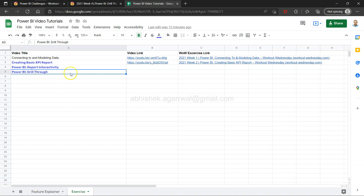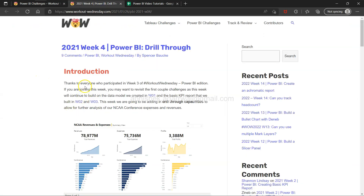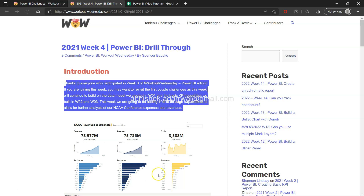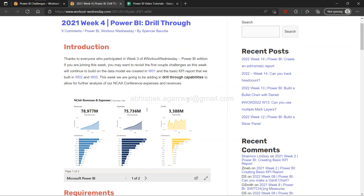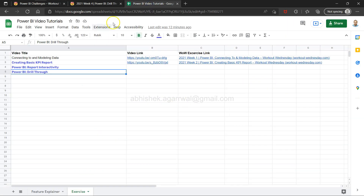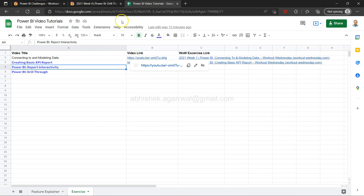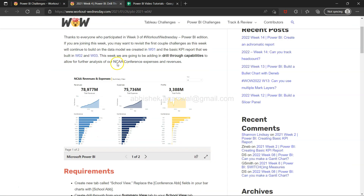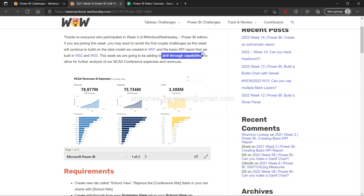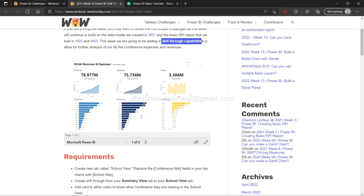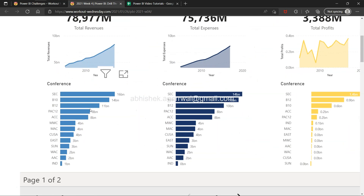The drill-through exercise is based on the previously created dashboard. If you haven't seen the previous exercise, look at the Power BI report interactivity video — the NCAA conference expense and revenue dashboard. We will be looking at the drill-through capabilities, so just to give you an idea of what drill-through is.